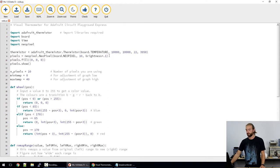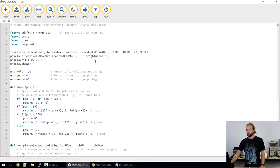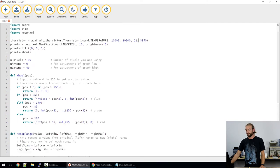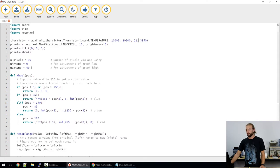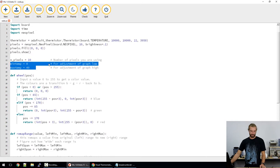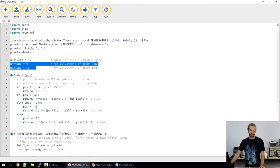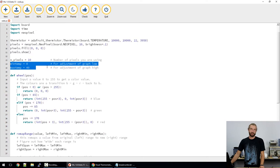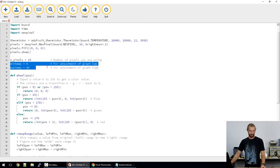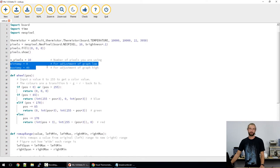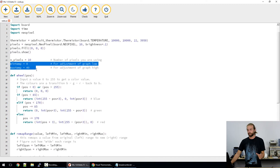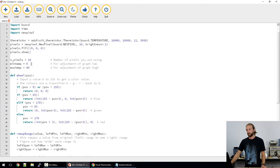So after that we set up our neopixels and make sure they're all turned off. And we set up a few of our variables, our number of pixels, our minimum and maximum temperature, and we could change the temperature range here. Say it never gets below 10 degrees Celsius where you're reading, so you want a wider spread across your neopixels for the range that you want, then you could set your minimum temperature to 10.